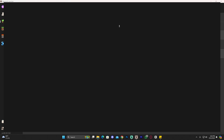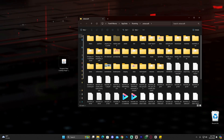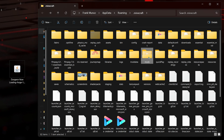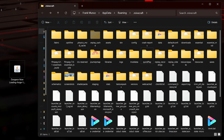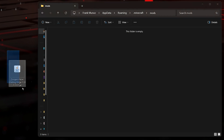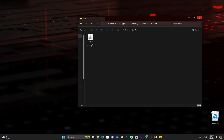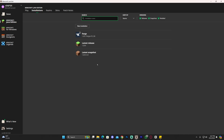Most of you will see Forge automatically once your launcher opens. Head over to Installations, hover over Forge, and click on the little folder icon — that will open a folder with many files. Search for a folder called 'mods.' If you don't see it, just right-click, click New, click Folder, and type 'mods' to create it yourself. Open it and drag and drop the Dungeon Now Loading 1% mod into this folder.